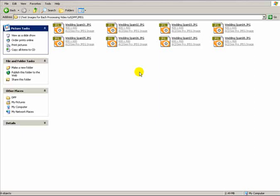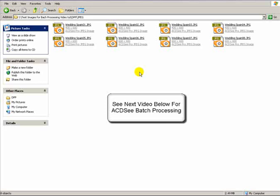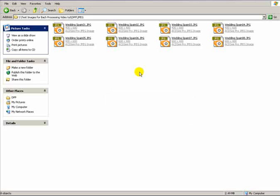For those of you who don't have Canon's DPP, or if you use Nikon or Olympus software, I'm going to show you how to rename and resize images using another program called AC DC Pro.